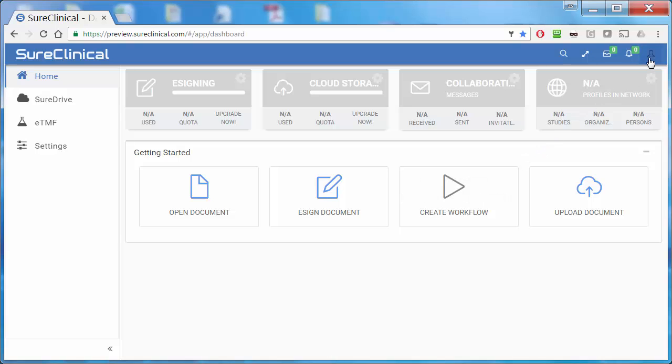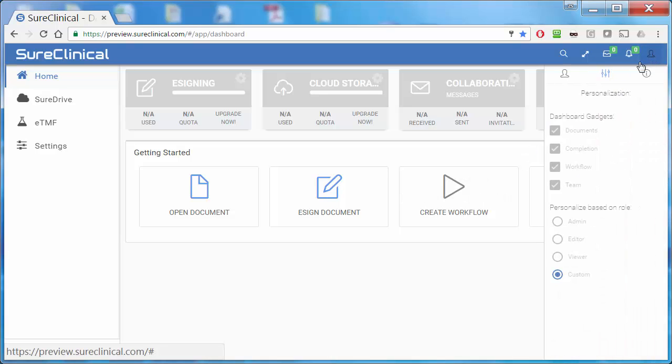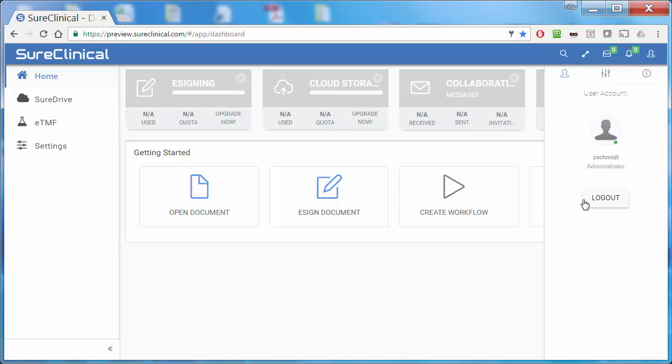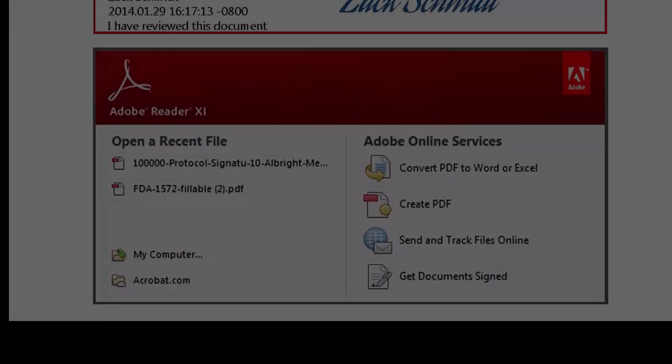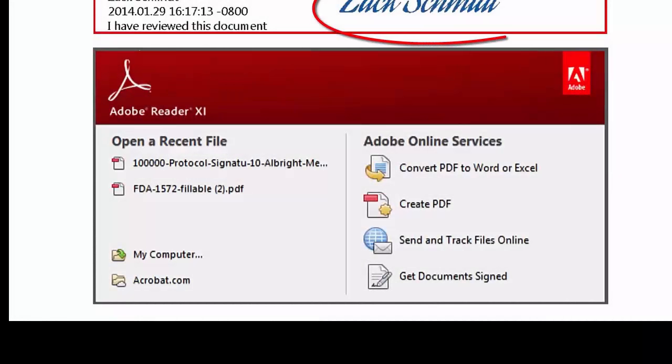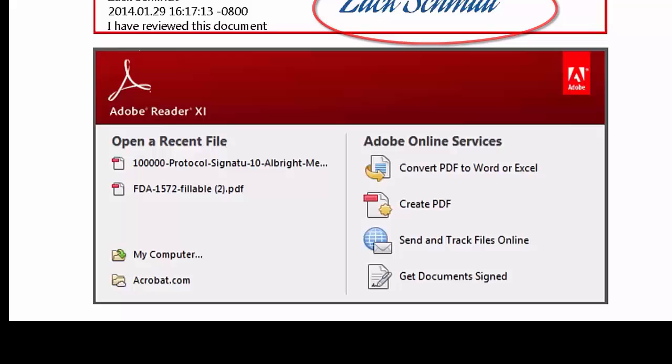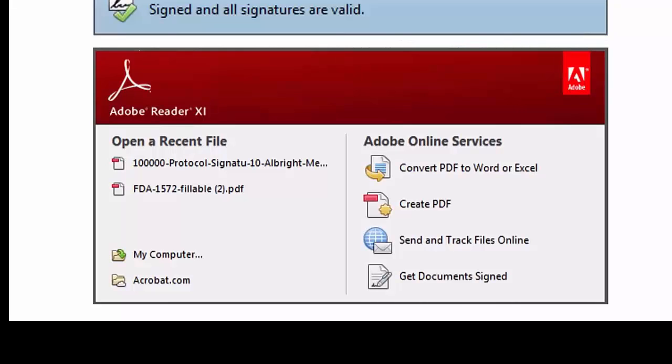And finally, you can sign out by clicking the Sign Out button. Remember, when you use an Adobe Digital ID from Sure Clinical, your digital signature will be instantly verifiable by anyone worldwide via Adobe Reader.